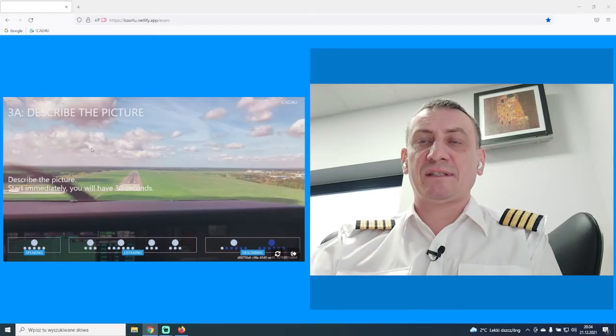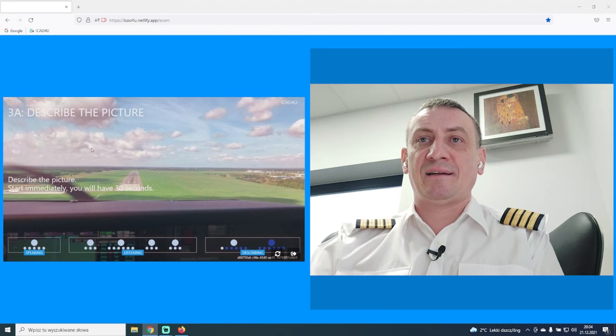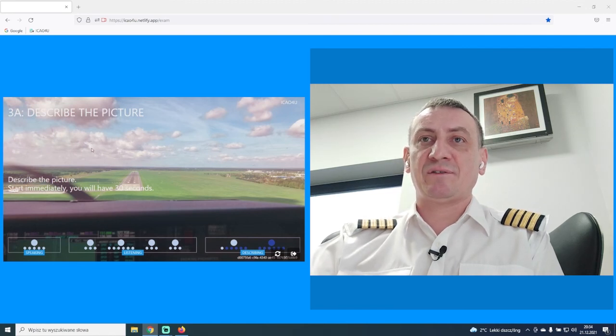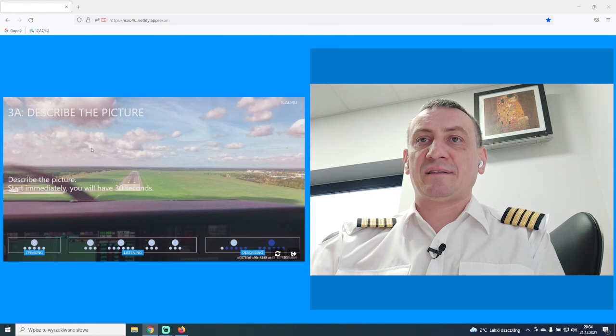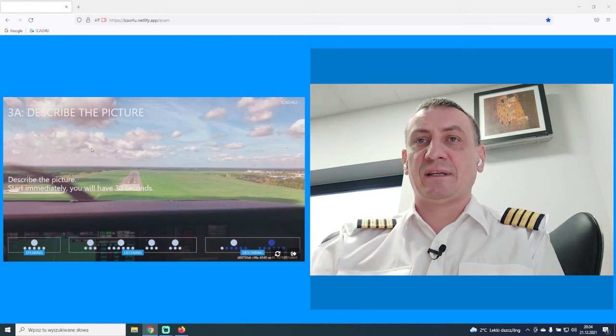Describe the picture. At this picture, I can see a runway and the part of the cockpit. Probably there's a small plane. I can see a lot of clouds. There's a good weather runway on this picture. It's a concrete runway, and I can see that it's a very good condition to landing.